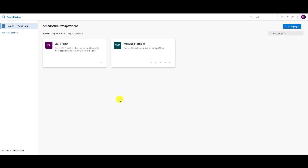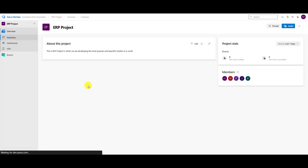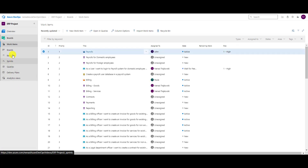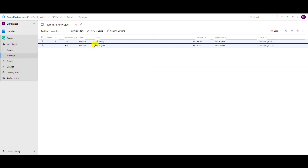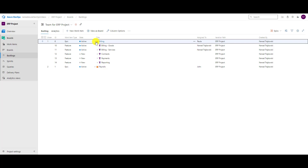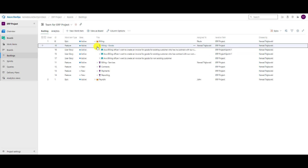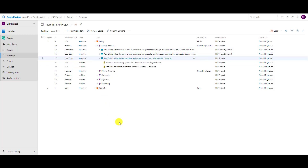Hello, today I'm going to show you how to copy and delete work items. Let's go into our ERP project, go to Boards, then Backlog, and let me show you this one — let's say I want to copy this user story.